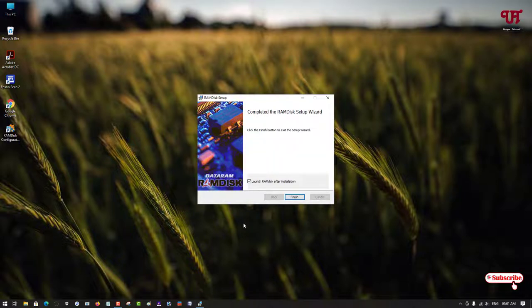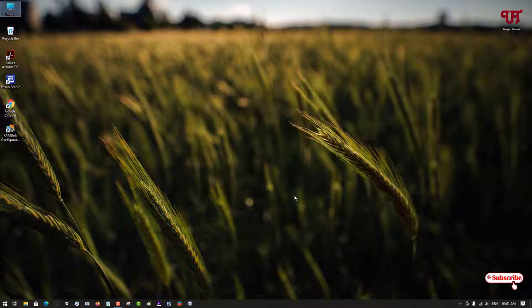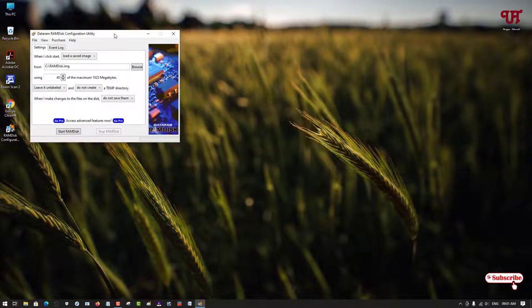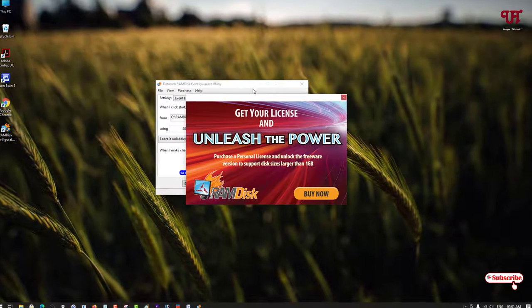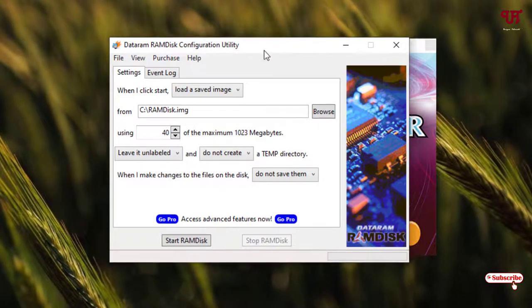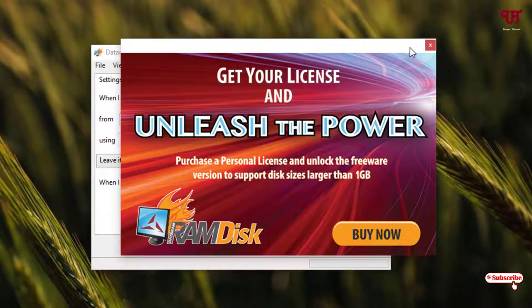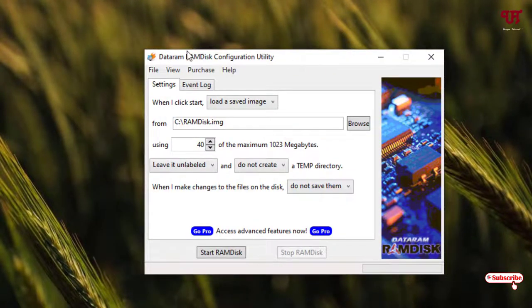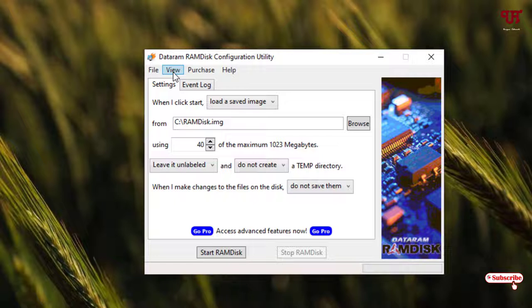Finally, our application RAM Disk has been successfully installed. Click on finish and wait for a few more seconds as it's launching. Now you can see its user interface. You can see View here, just click on View and you'll get an option Advanced. Just click on Advanced.